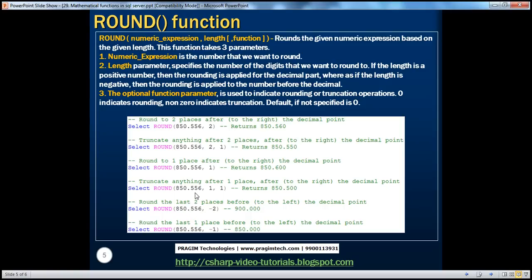When you specify a negative number, you tell the round function to round digits to the left of the decimal point. When you use a positive number, you tell it to round digits to the right of the decimal point. With these three parameters, you can achieve either rounding or truncation. The last example, rounding one digit to the left of the decimal place, returns 850.000.